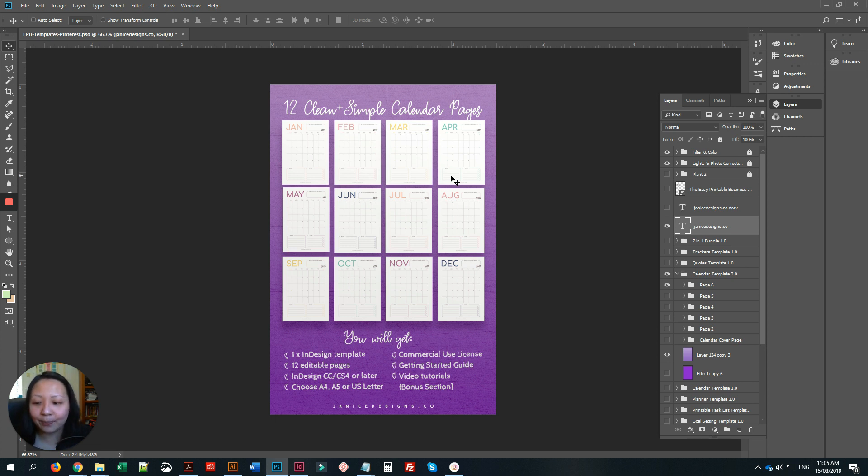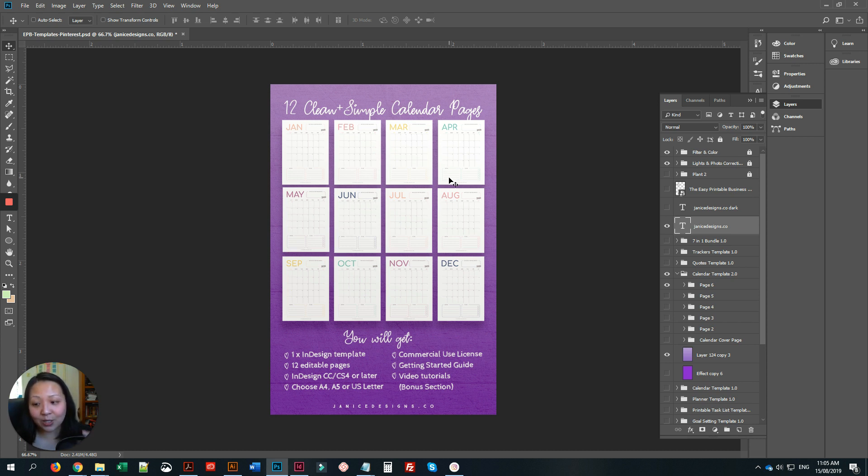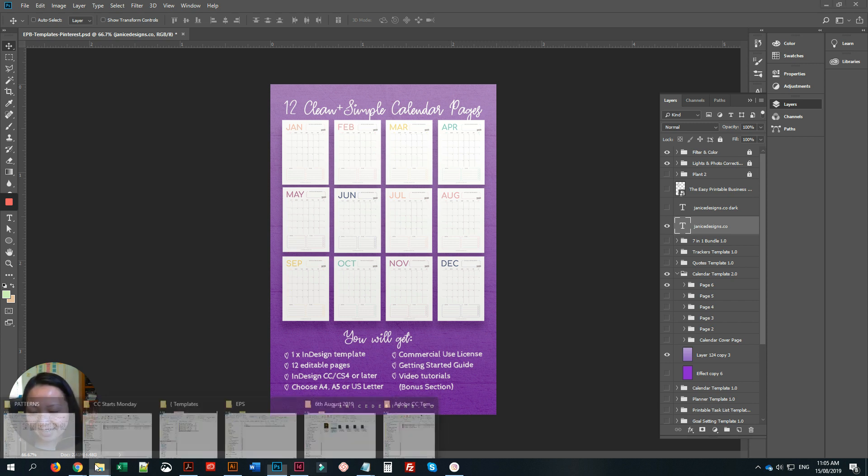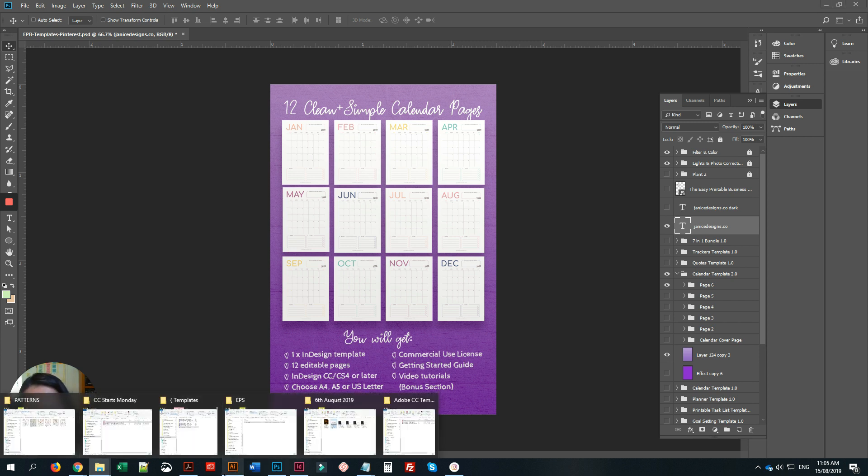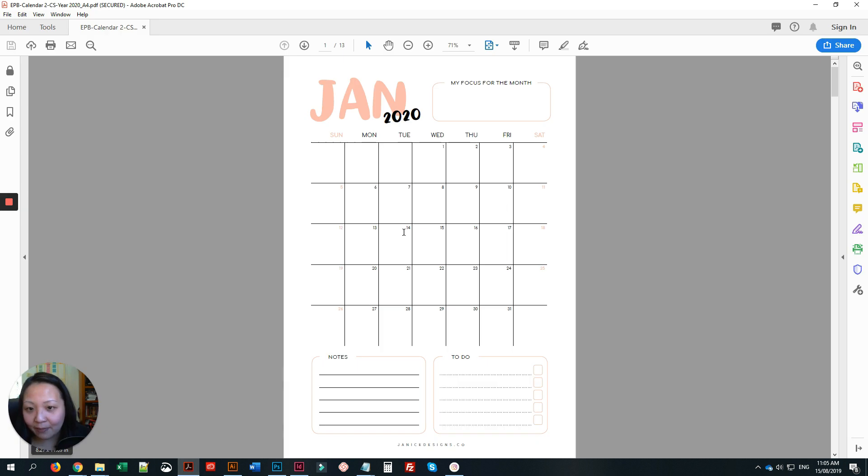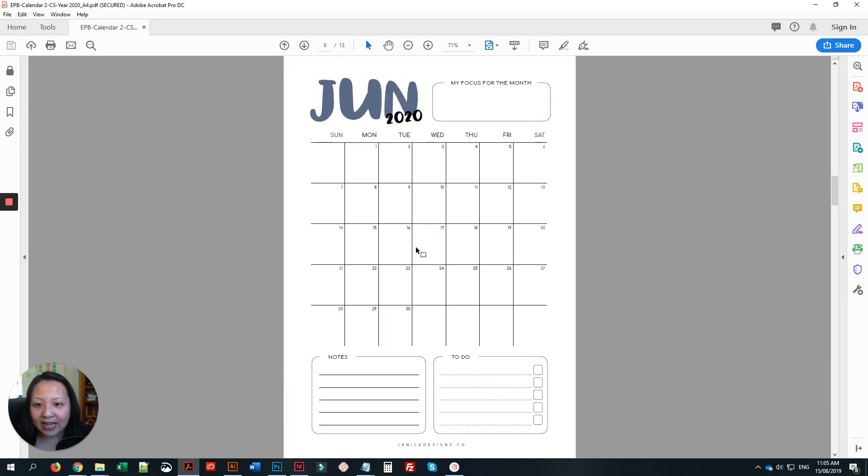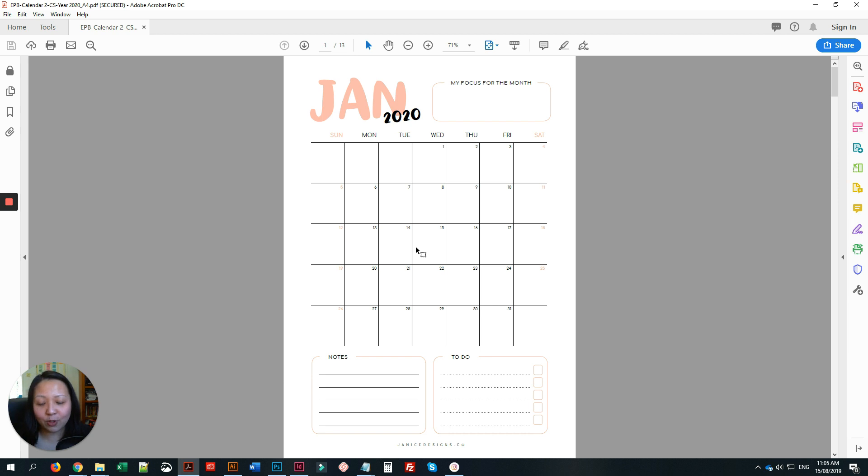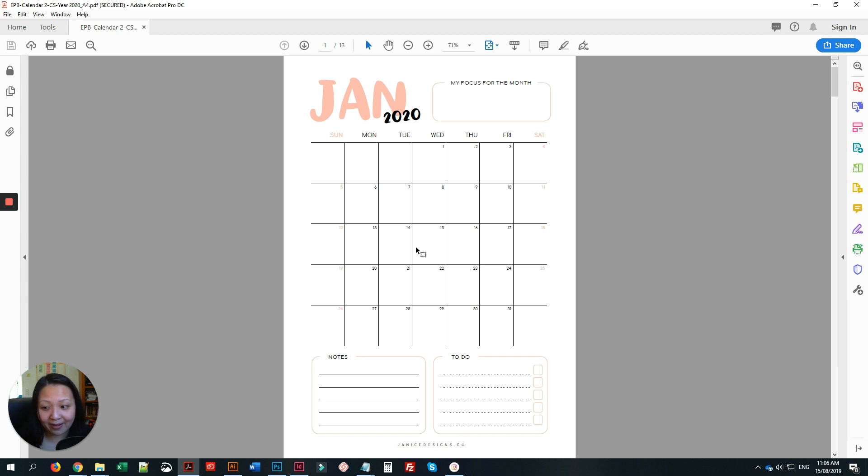For those who are not template users and want to use just the ready-designed calendar that I've created, this one here is up for sale as well. So you have two options: either to buy the template or you just don't want a template, you just want to use my calendar. It's up for sale.